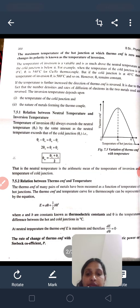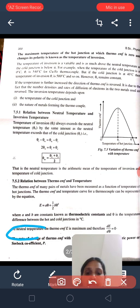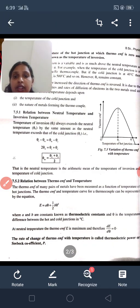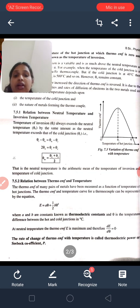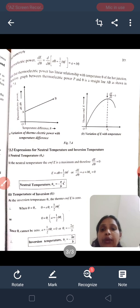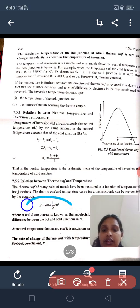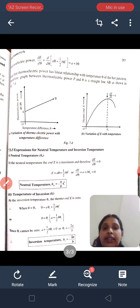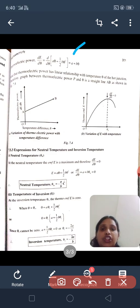At neutral temperature, the thermo-EMF is maximum. Therefore, dE/dθ = 0. The rate of change of thermo-EMF with temperature is called thermo-electric power, also known as the Seebeck coefficient. Differentiating E = Aθ + ½Bθ², we get dE/dθ = A + Bθ. Therefore, the thermo-electric power is A + Bθ. If we plot dE/dθ along the Y-axis and θ along the X-axis, we get a linear graph.